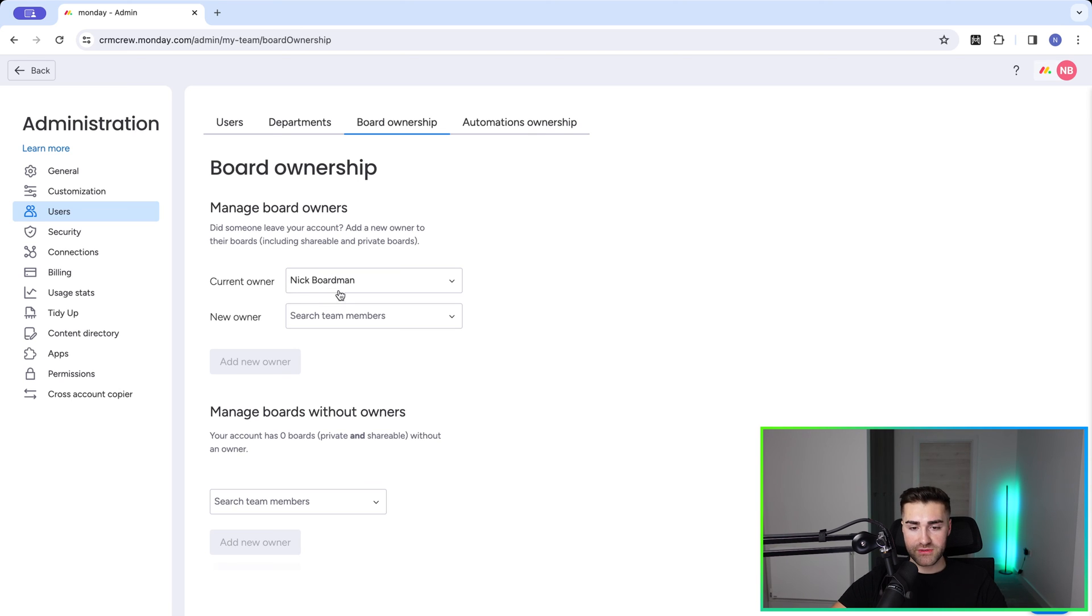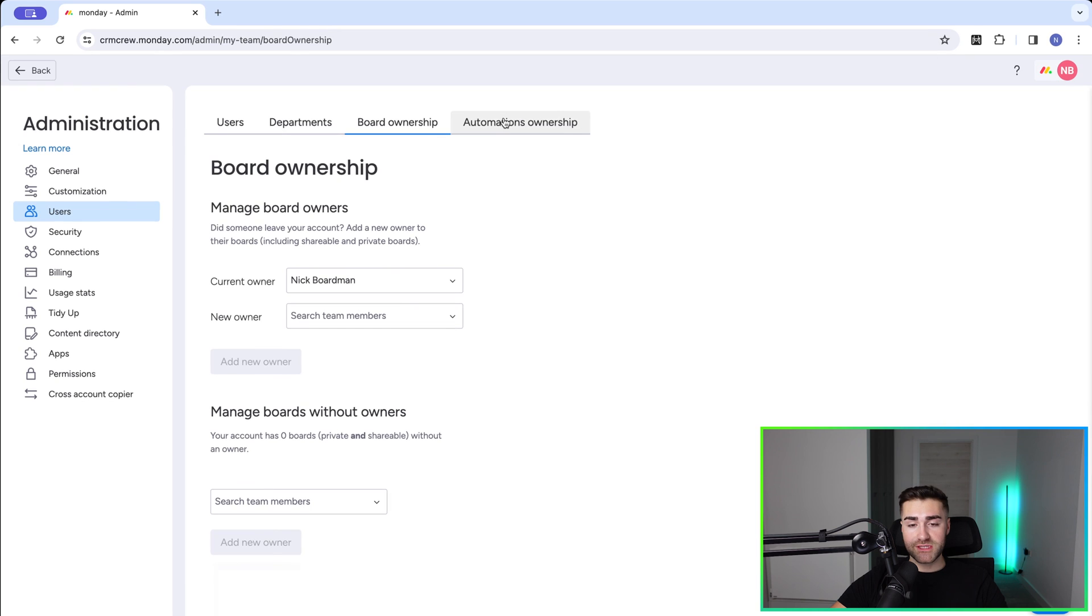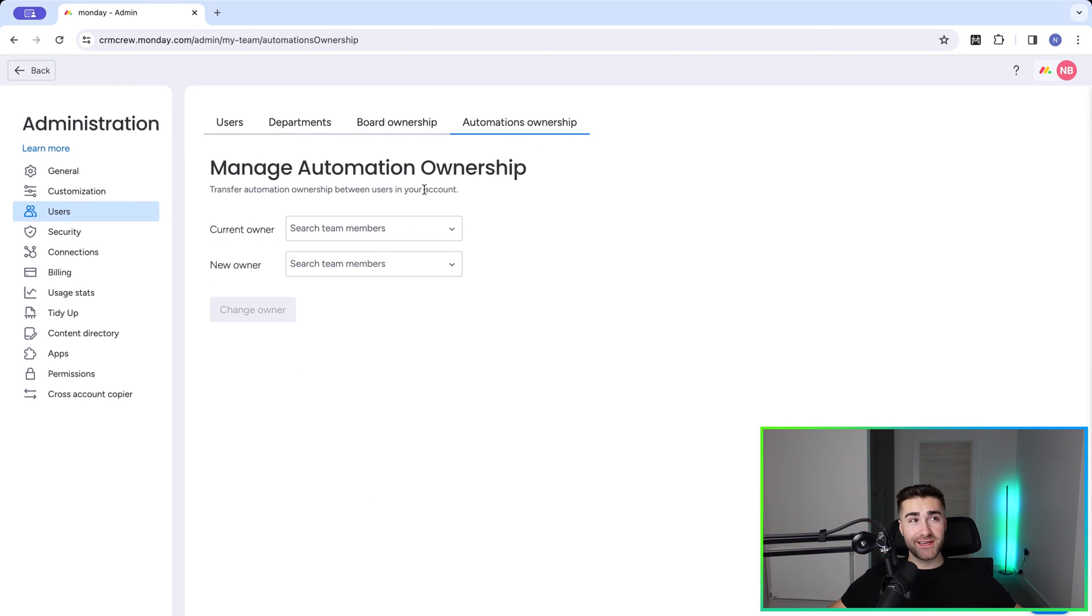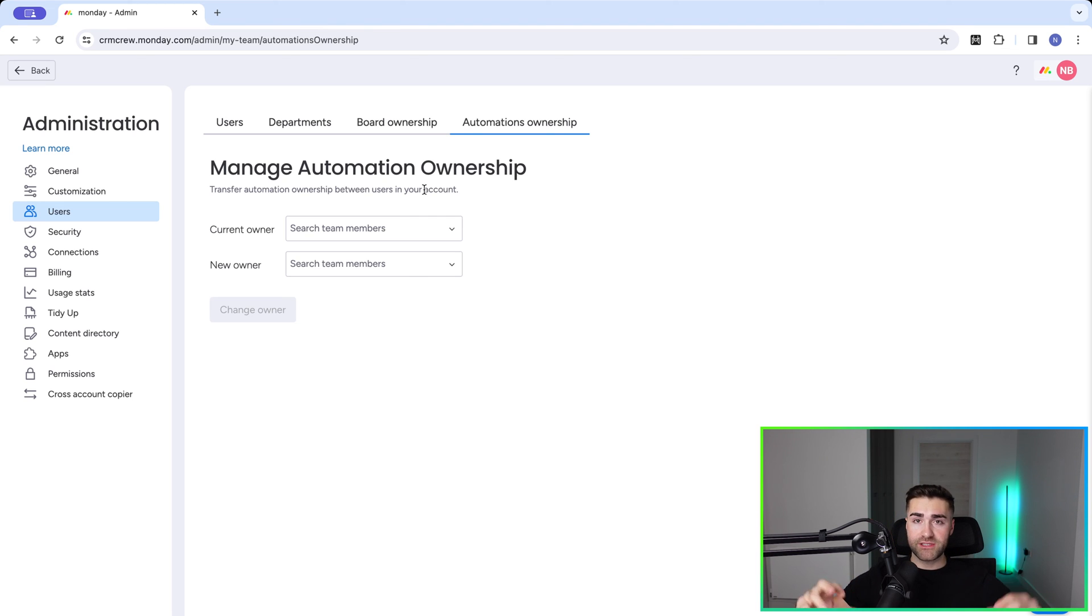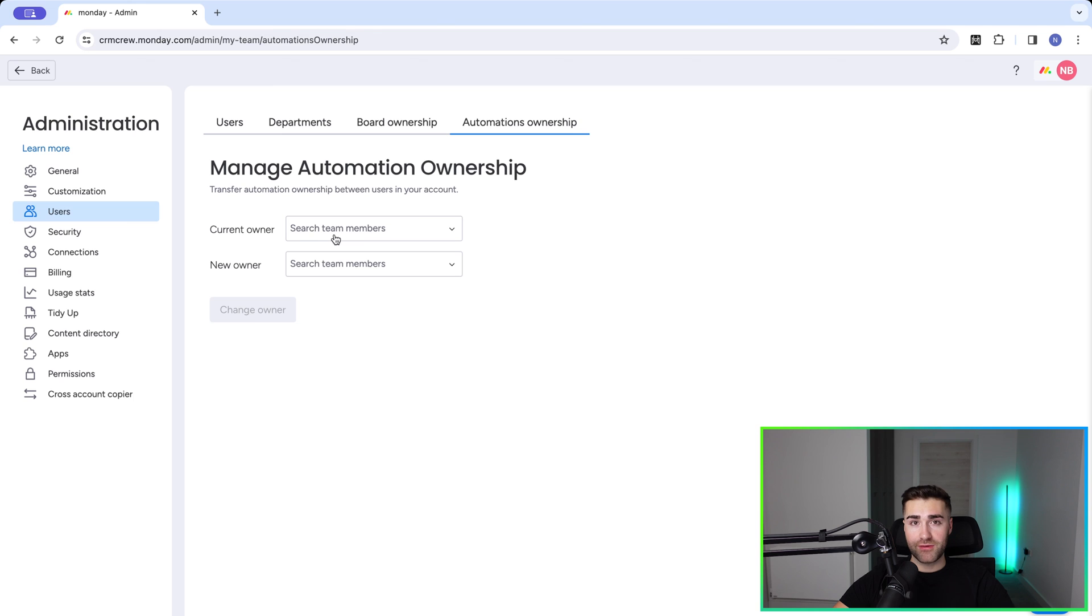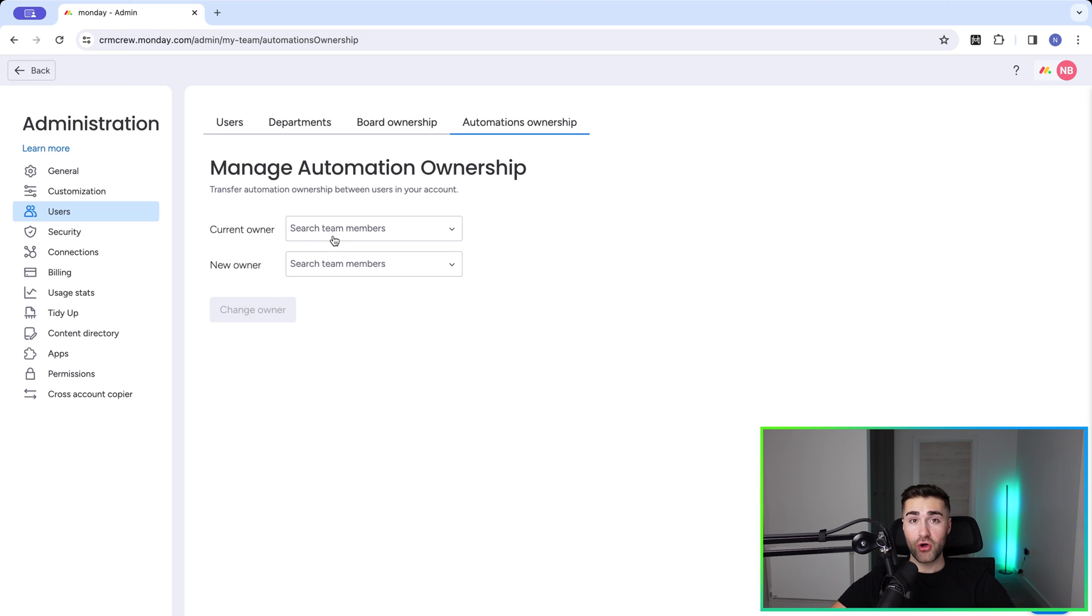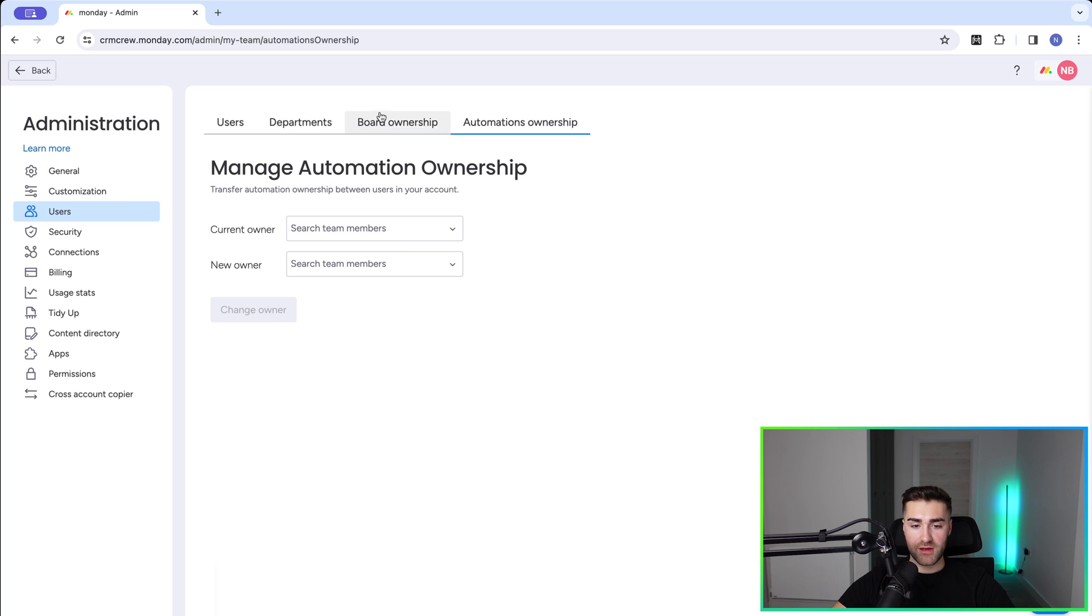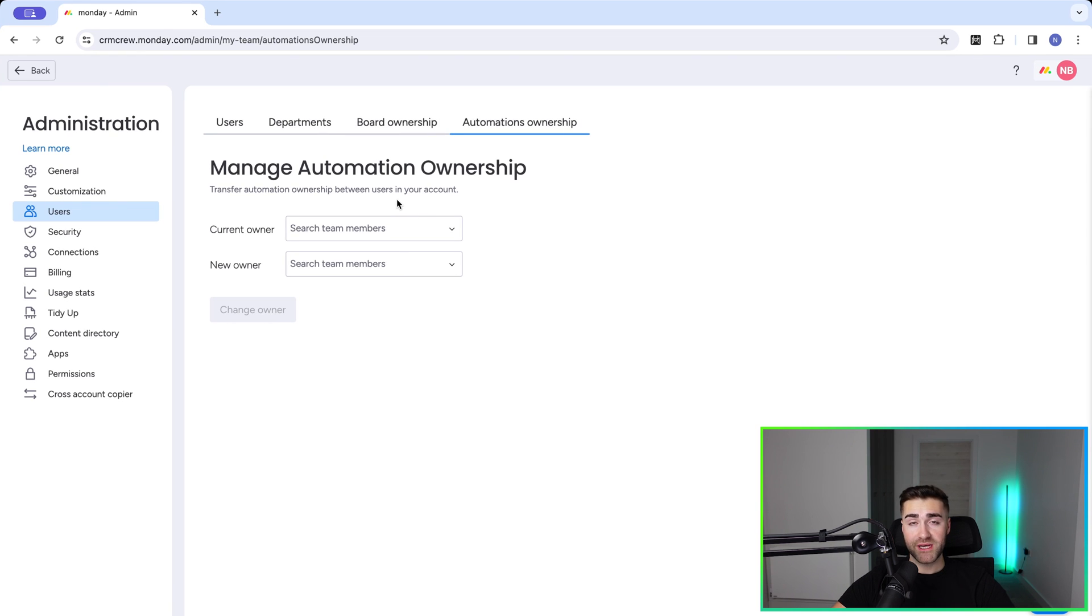And the same principle applies for automations ownership at the top as well. So in case you didn't know, when someone creates an automation, their license or their user - they own that automation. So it's not like a blanket everyone inside of the business - they actually own it. So if someone's created a load of automations and then they leave the business, you need to make sure that you transfer it from them to someone else. Because otherwise all of those automations could be deleted if you delete that user. Even deactivating it could have an impact as well. So that's my other recommendation along with boards - make sure you transfer automation ownership to someone new if that person is leaving.